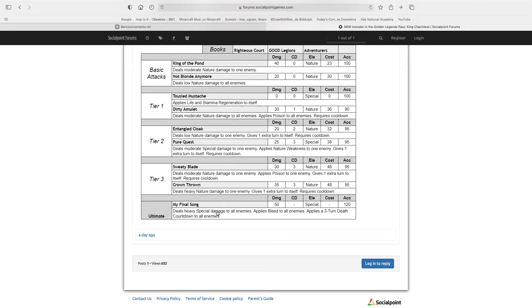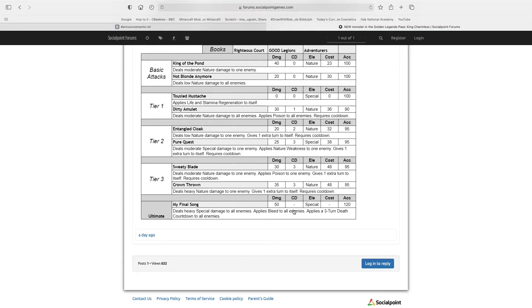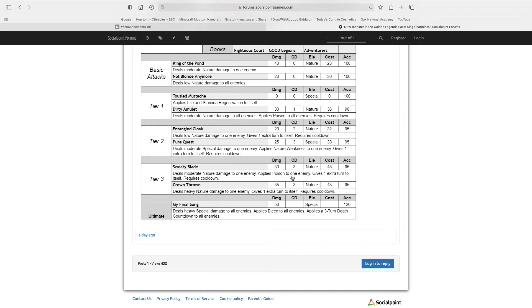Now his ultimate, My Final Song, deals heavy special damage to all enemies, applies bleed to all enemies, applies 3 turn discount to all enemies. This is quite a good skill for an ultimate, for an attacker. And it has a high accuracy, so you know you're not going to be missing, unless you have daze or any other accuracy reduction.